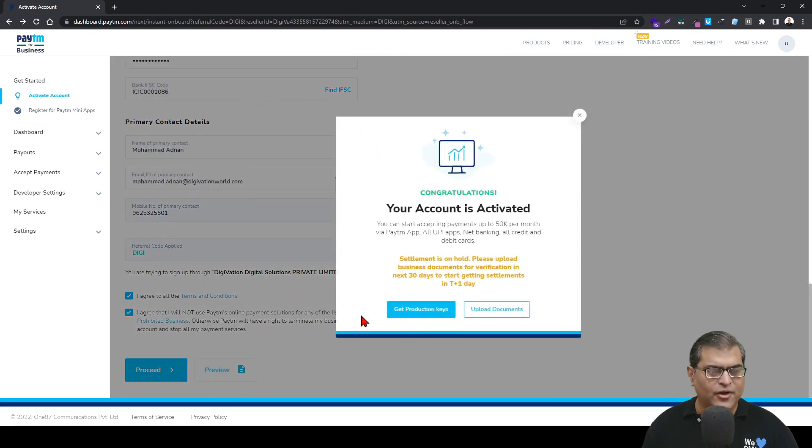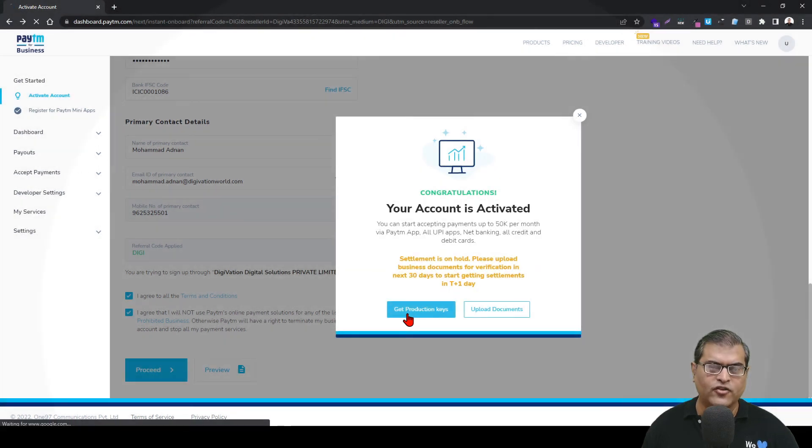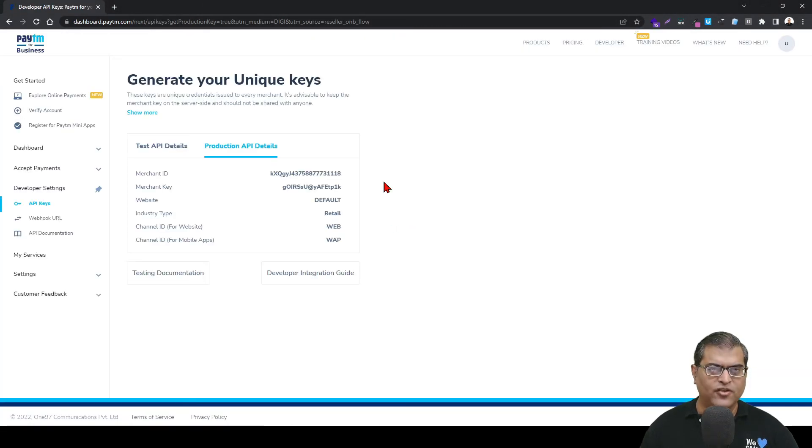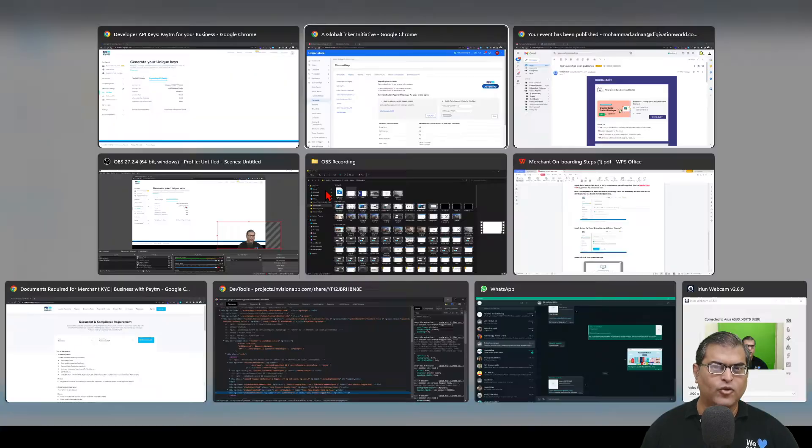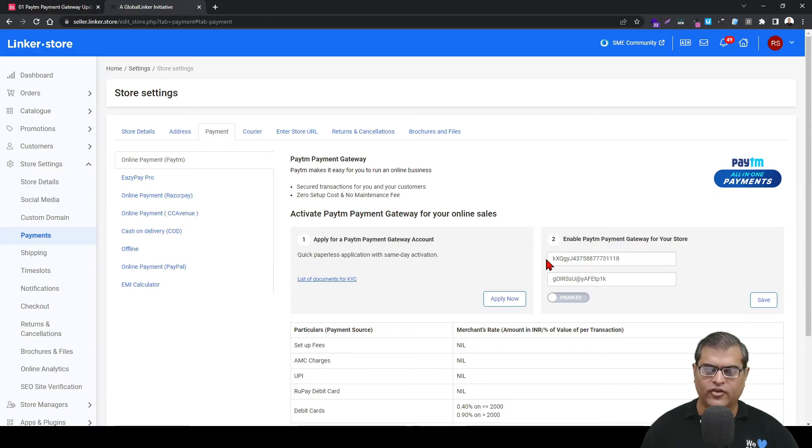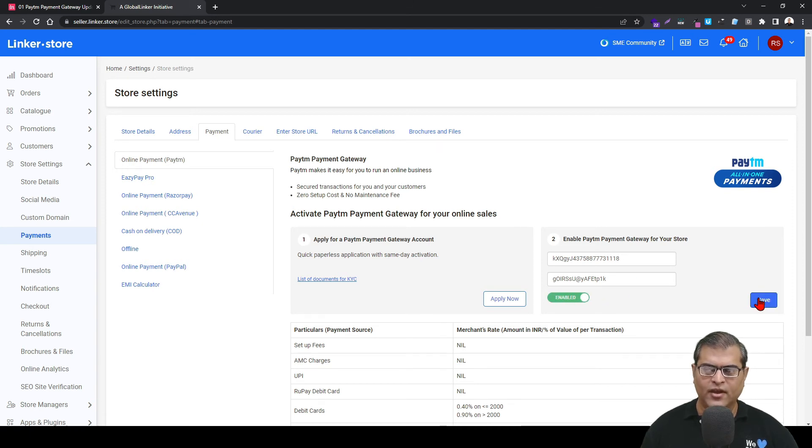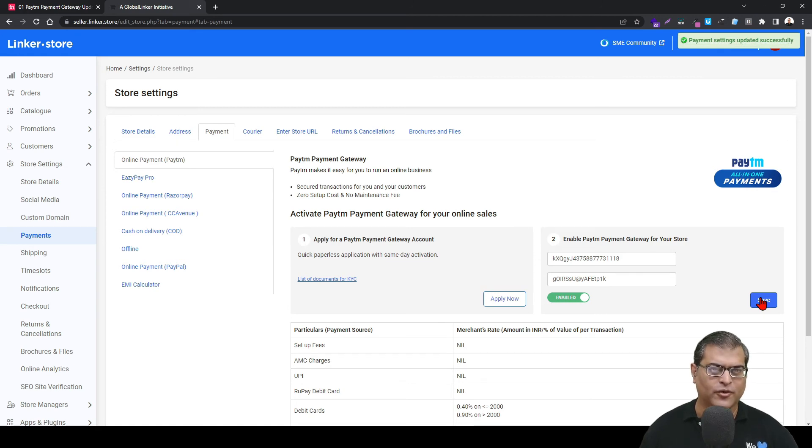After clicking on proceed, this overlay with a congratulatory message will load up. You have to click on get production keys. From the screen, you have to copy the merchant ID and the merchant key, and then you have to go back to your seller panel. Here you have to enter the merchant ID and the merchant key. Once you are done, you have to enable this and then you have to click on save and Paytm payment gateway will get activated onto your online store.